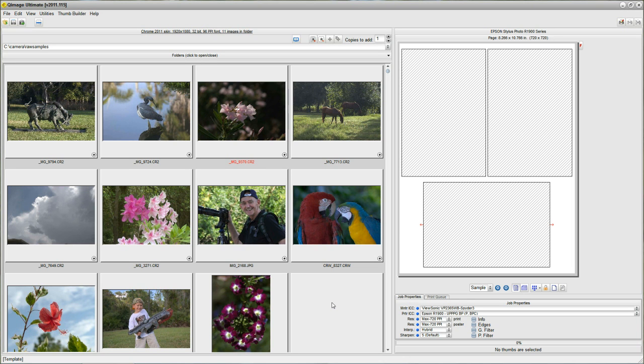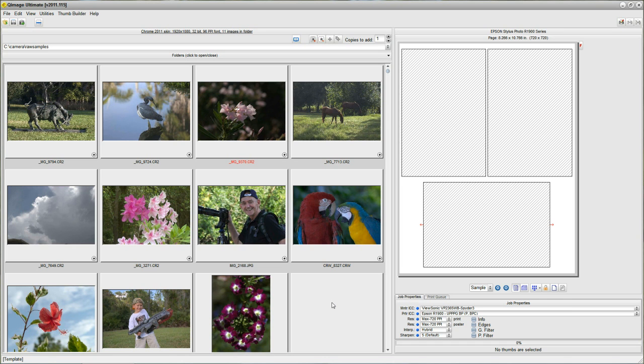Hello. In this video, we'll be talking about some of the different ways that you can size on the fly when you're creating a print job in QImage Ultimate. Sizing on the fly has always been a strong suit of QImage, so let's go through some of the different ways that you can do that because you can really cater it to the way that you do business.